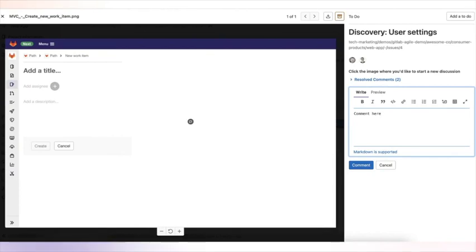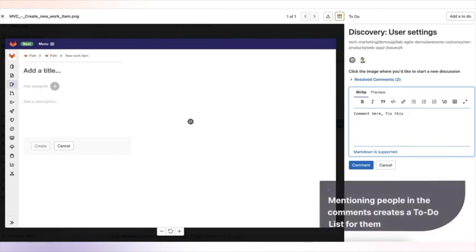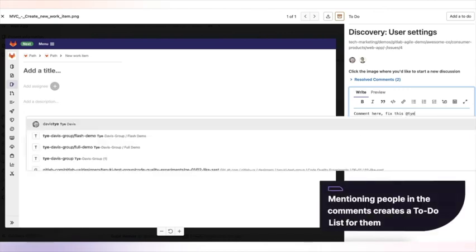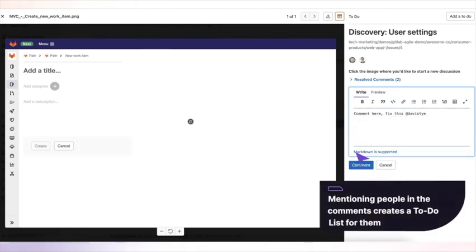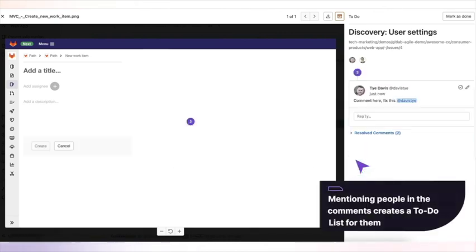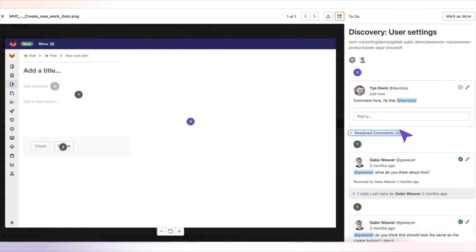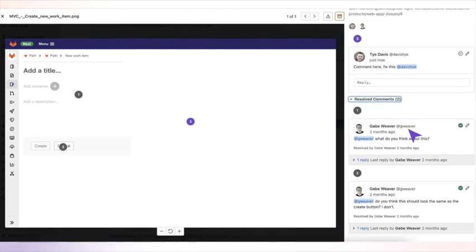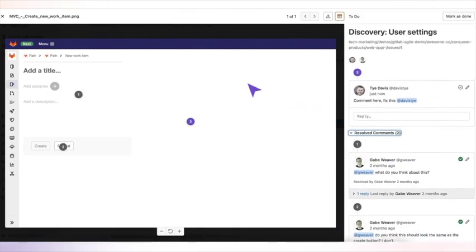When viewing a design, you're also able to drop pins and comments on different items. Mentioning people in the comments creates a to-do list for them. This is a great way to collaborate with team members in GitLab.